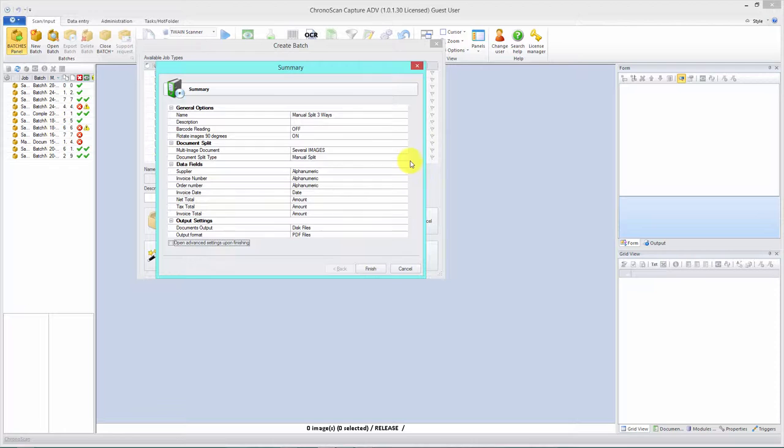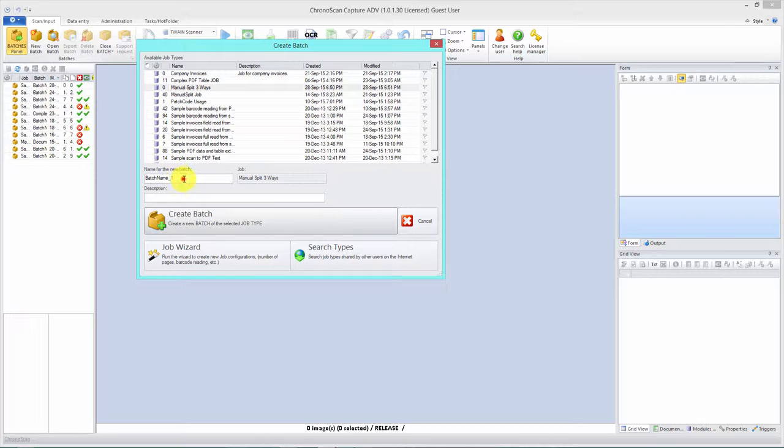That doesn't really matter for this tutorial, but you should select whatever fits your case. Click next and let's make sure everything we need is here. We have document split, several images, and manual splits, so we're good to go. Click finish.